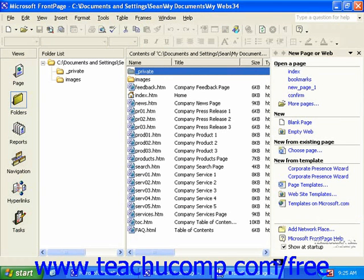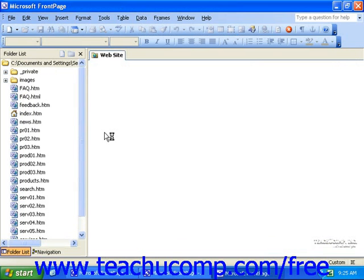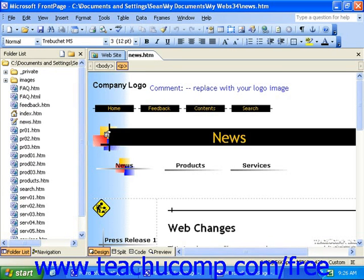Once you have all of the pages displayed, you can simply double click one of them to begin working on it. This will automatically change FrontPage from Folders view to Page view. Don't forget to save any changes you make to the web page when you're done working on it. You can do this quickly and easily by clicking the Save button in the standard toolbar.